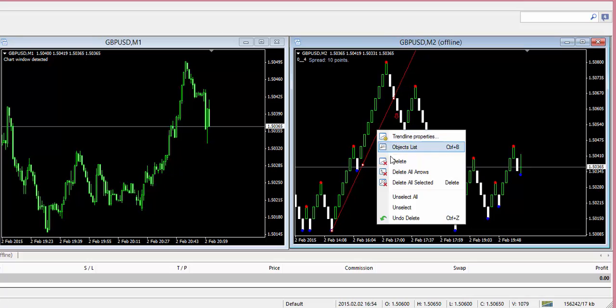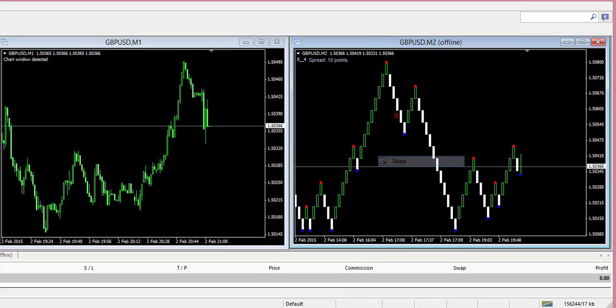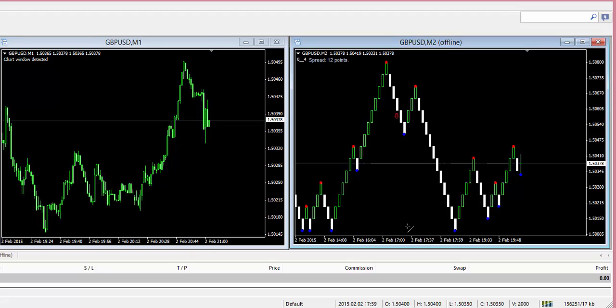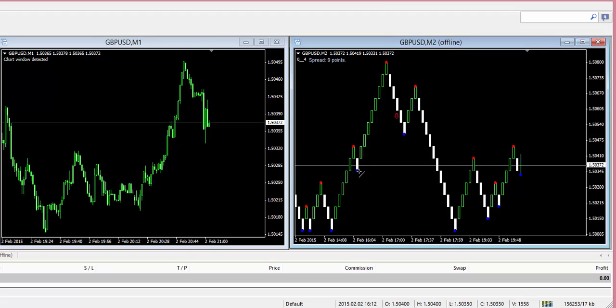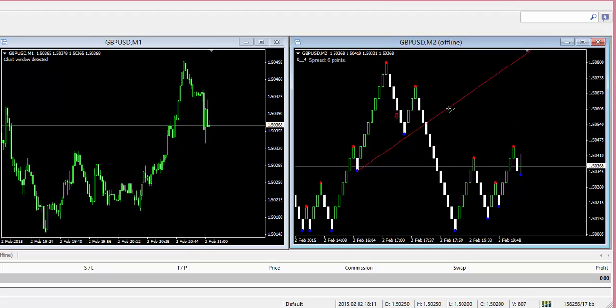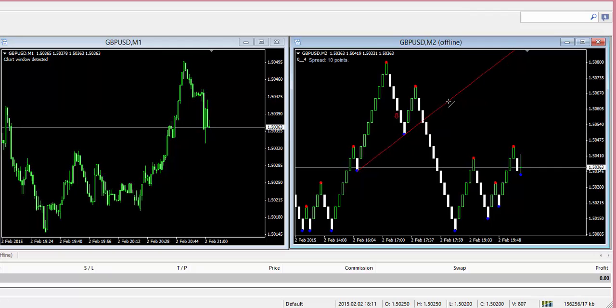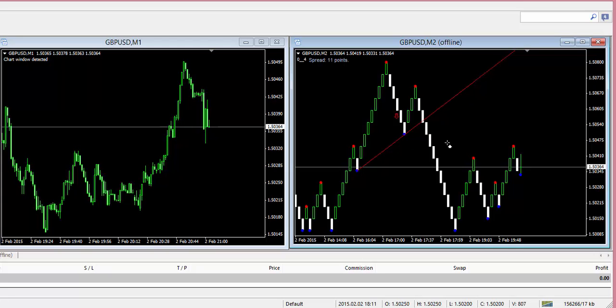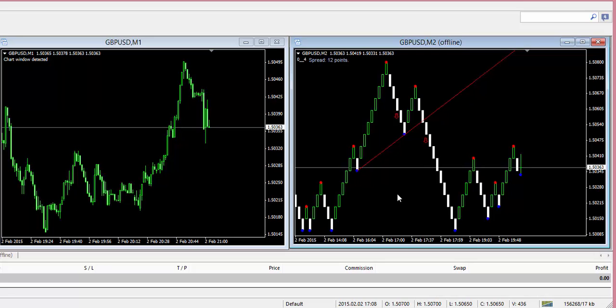And now you can see we continued drawing trend lines. Here's another breakdown, we connect the two blue dots and then as soon as the price action breaks down we have another sell entry there as well. So another very simple entry using Renko bars with trend lines.